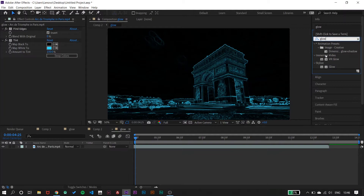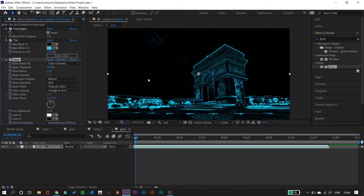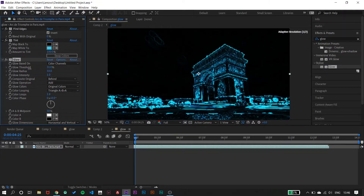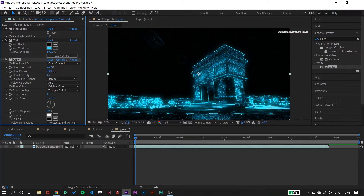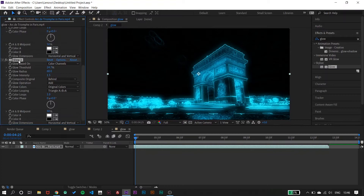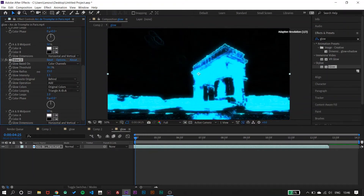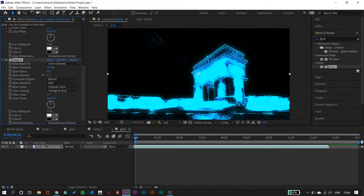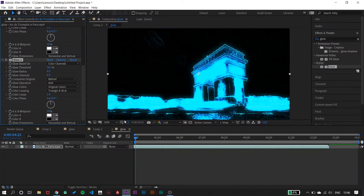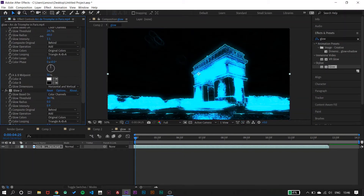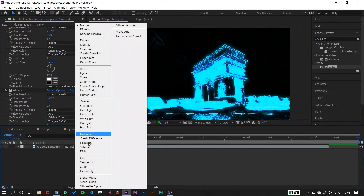We also need to find an effect called Glow and apply it as well. Then set the blend mode here to Screen. This much is looking good.